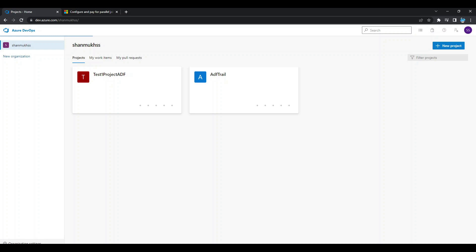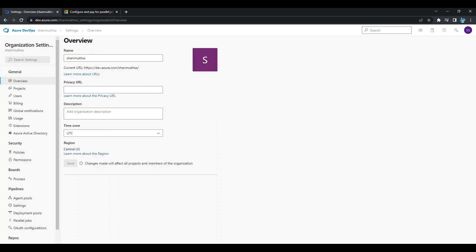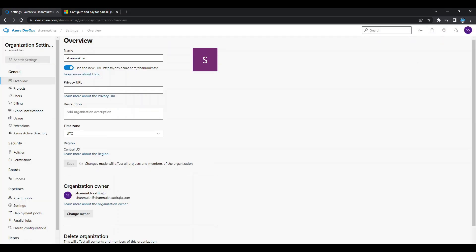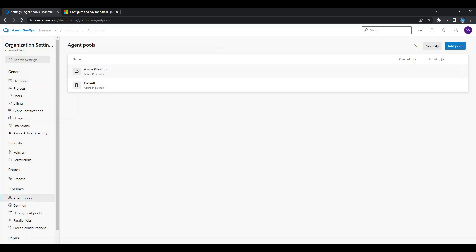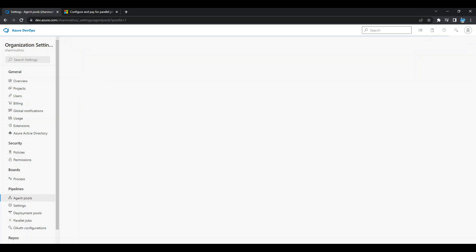To install the self-hosted agent, click on Organization Settings at the bottom left, then click on Agent Pools. You can see there are Azure Pipelines — which is hosted by Microsoft — and the Default pool, which is the self-hosted one. If you want a quick workaround to run the pipeline immediately, the self-hosted option is preferred. Click on Default to see the jobs.